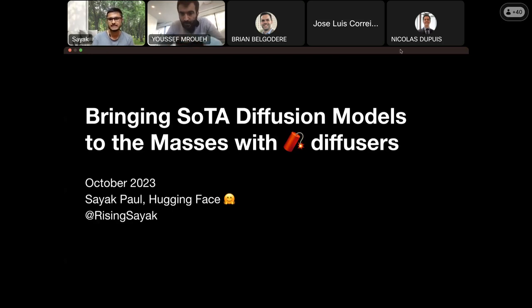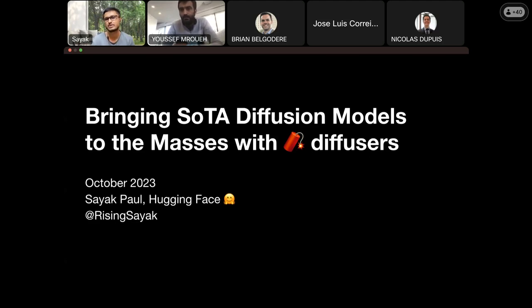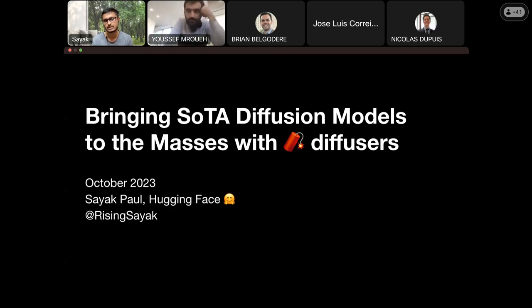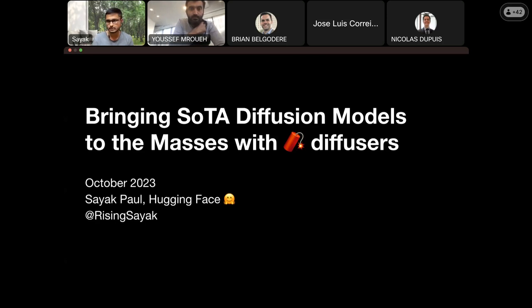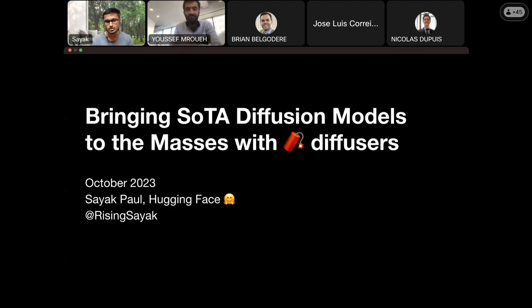It's indeed an honor for me to be here today. However, today I'd like to talk about a potentially different topic — it's going to be about diffusion models and how we are bringing state-of-the-art diffusion models to the masses with the diffusers library that I help maintain at Hugging Face. Training and babysitting is definitely one of the primary responsibilities of my job. Before I move on, I'd like to get a show of hands as to how many of you are currently working with different aspects of diffusion models.